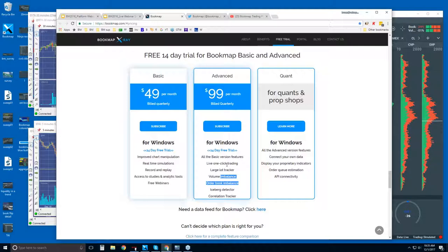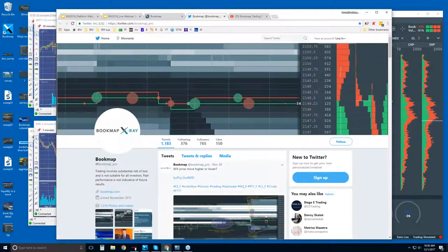The Advanced plan includes the Iceberg Detector, Large Lot Tracker, and imbalance indicators, as well as the ability to trade directly from the chart. This is significant because you have the liquidity heat map in front of you — you can use it to your advantage, looking for higher-probability fills by front-running high liquidity or hiding your stops behind those areas of high liquidity for protection.